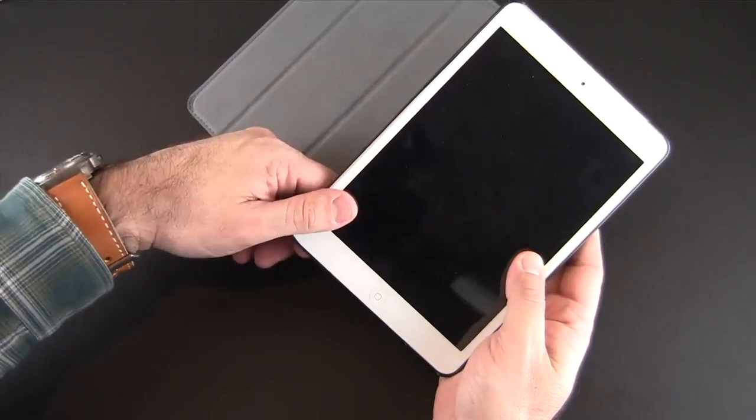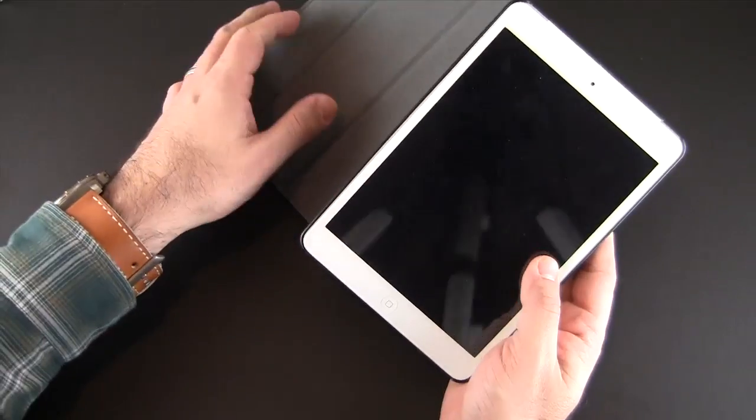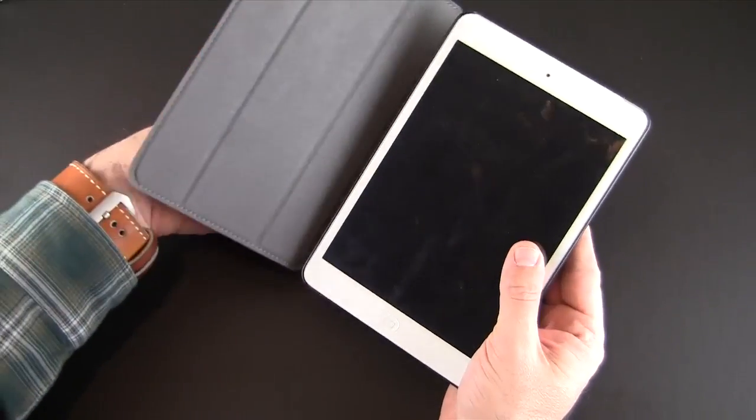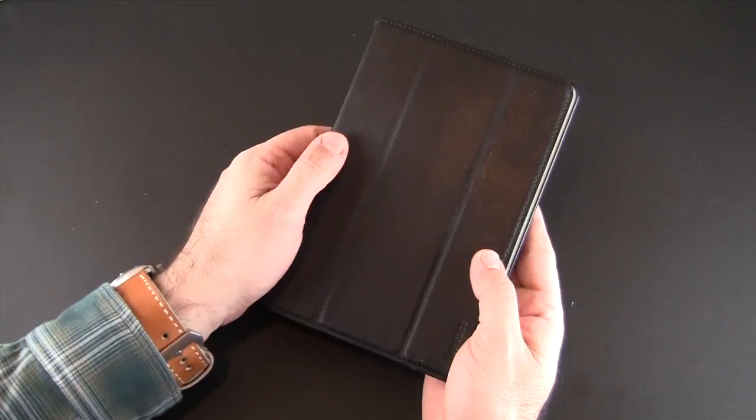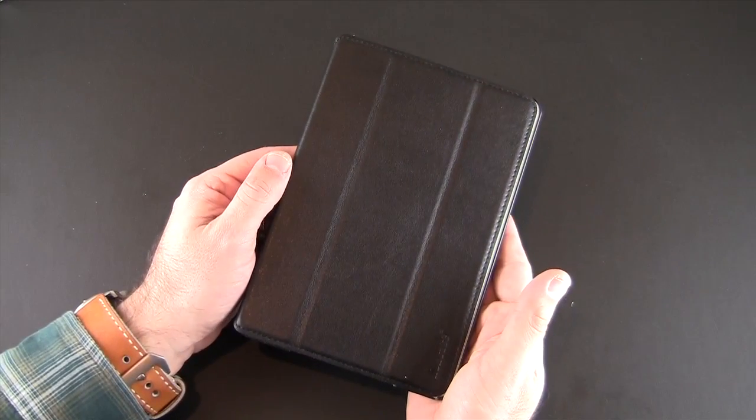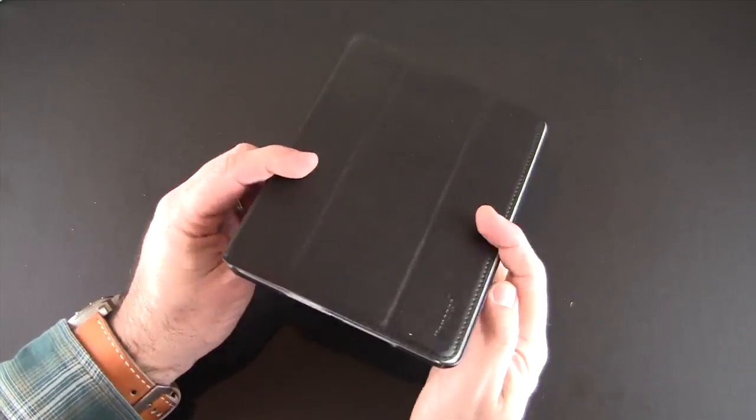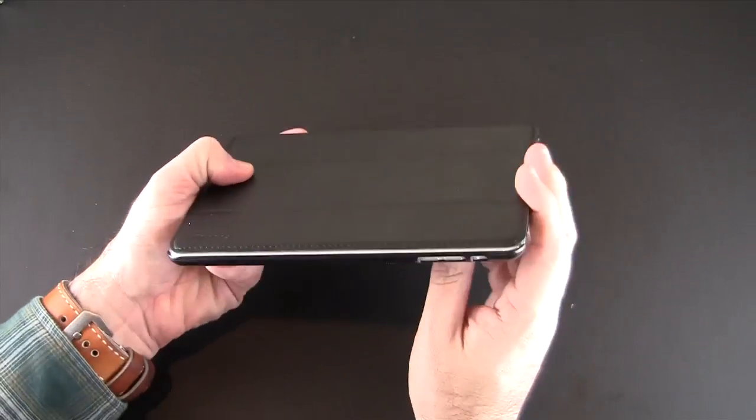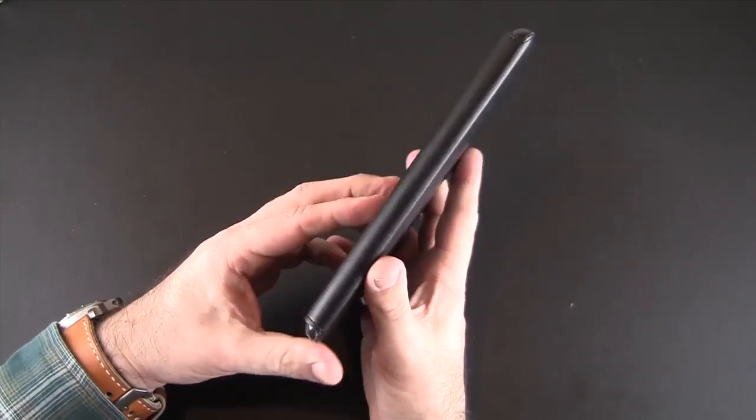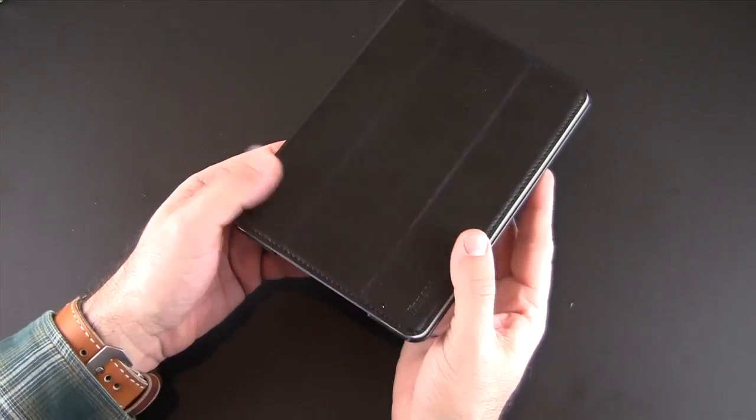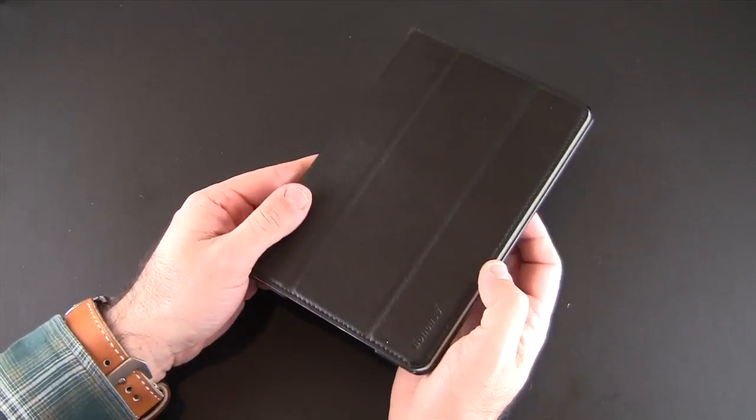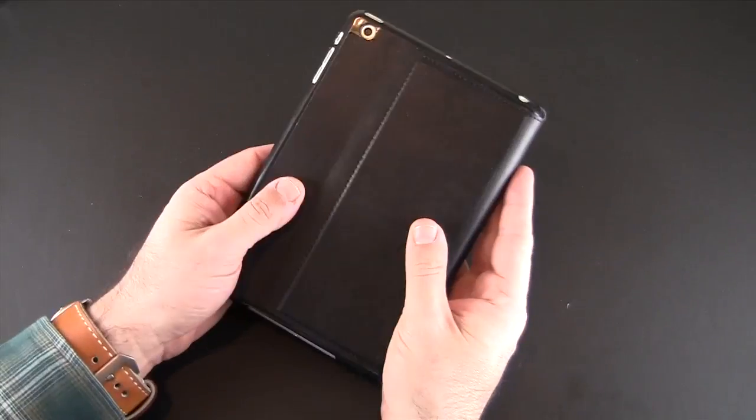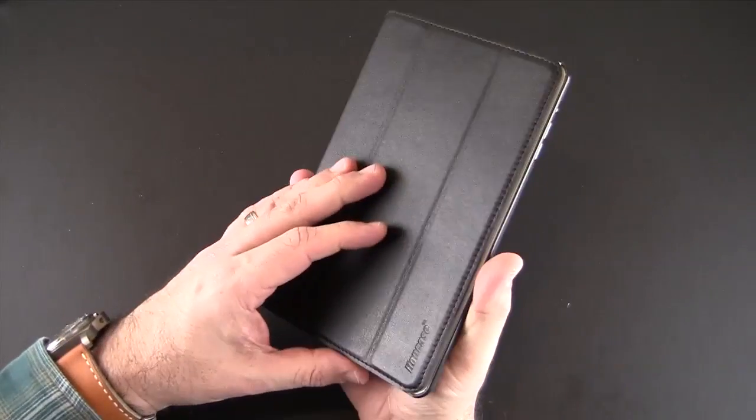It goes in nicely, doesn't feel like it's damaging the mini in any way, also doesn't feel as though it's going to fall out. You can see it's quite slim which I actually like. It doesn't add any bulk at all other than a nice layer of protection to the iPad mini.